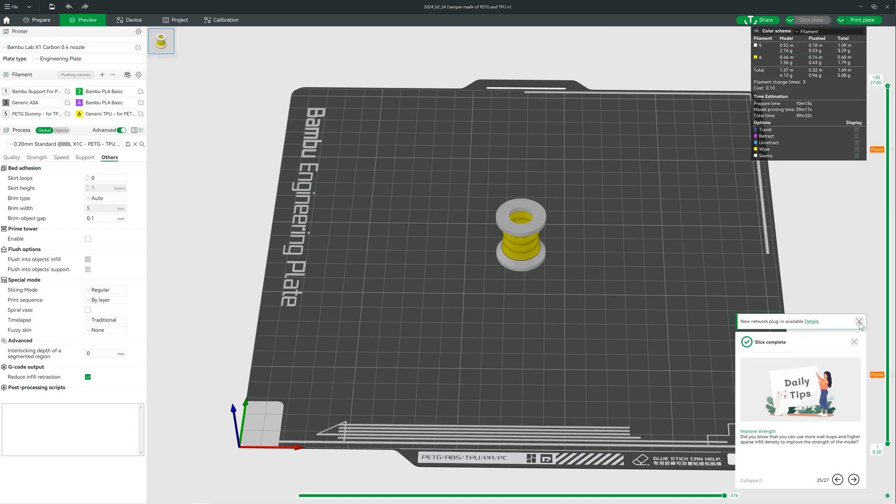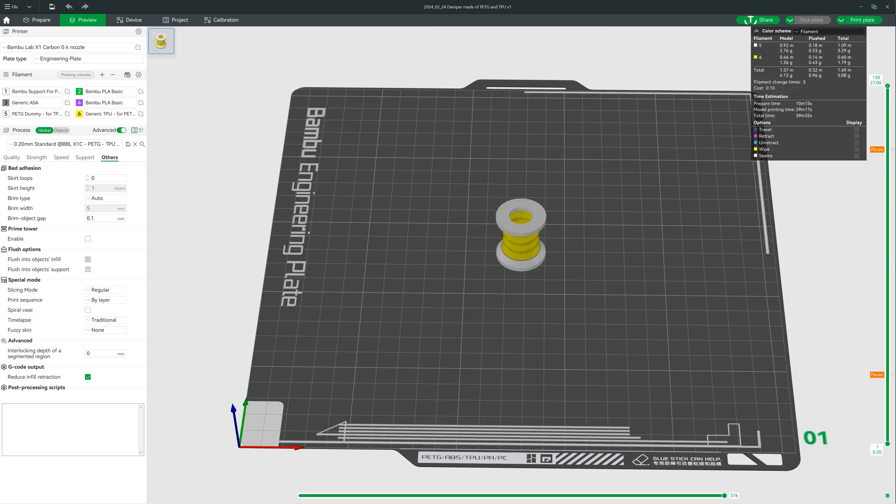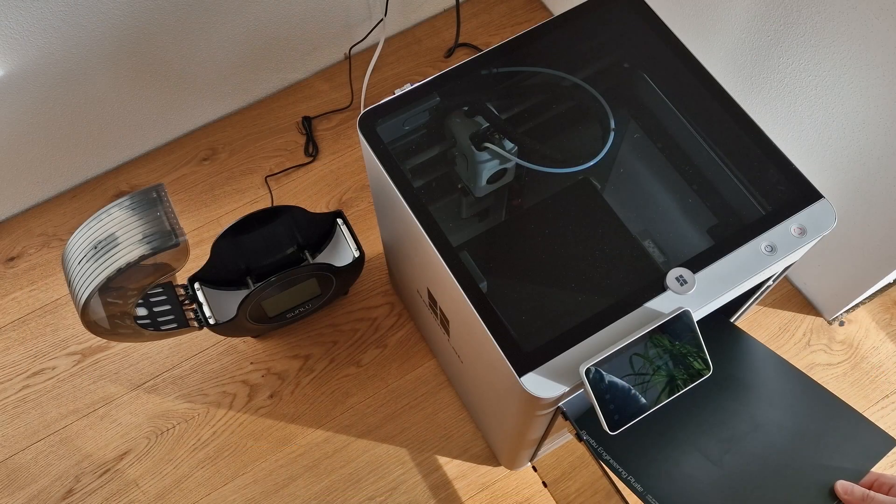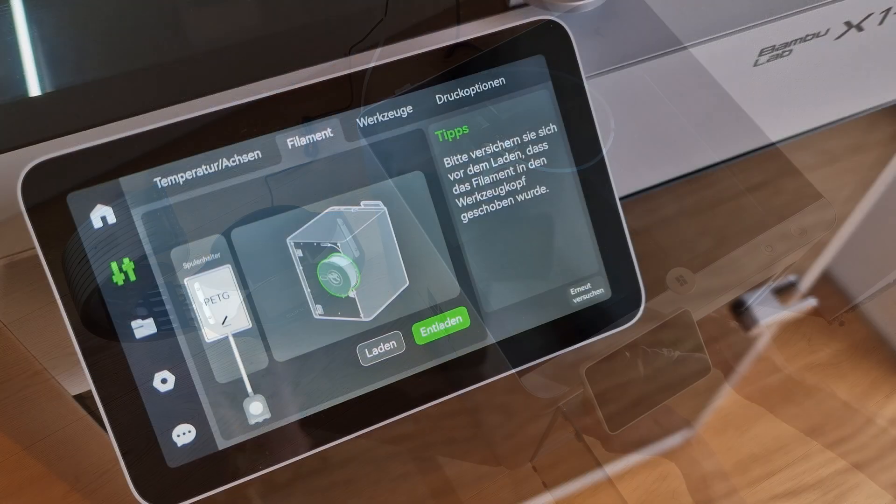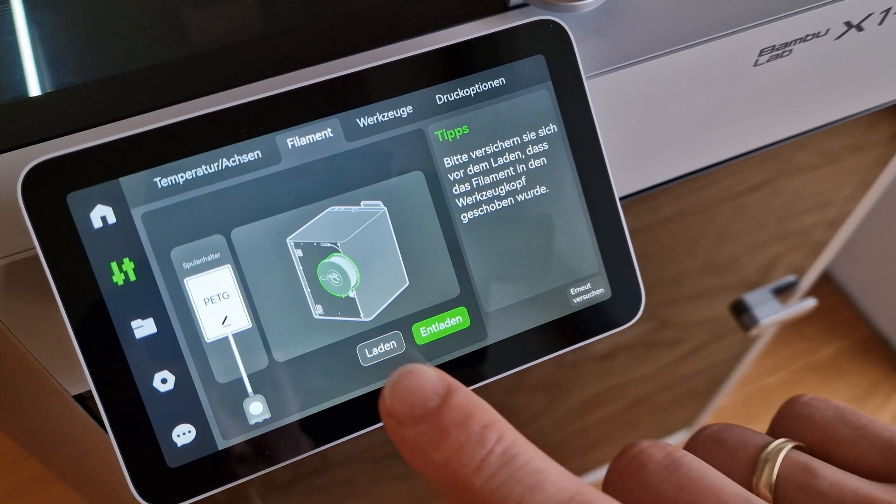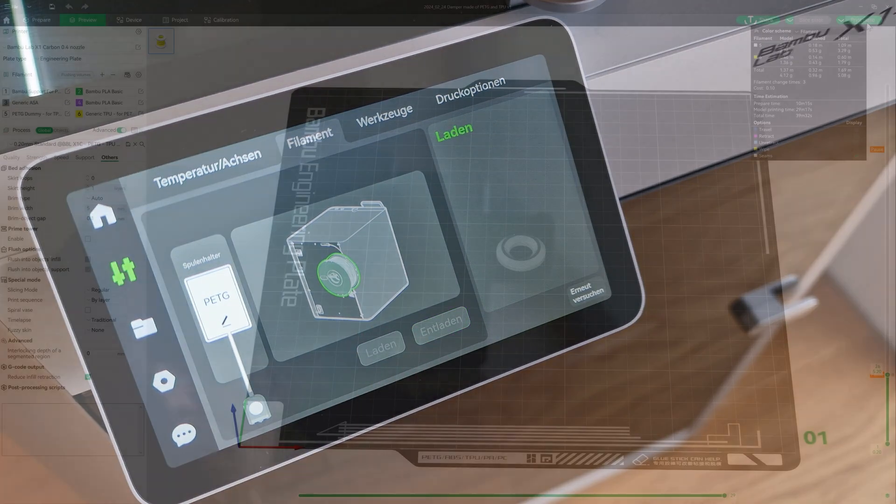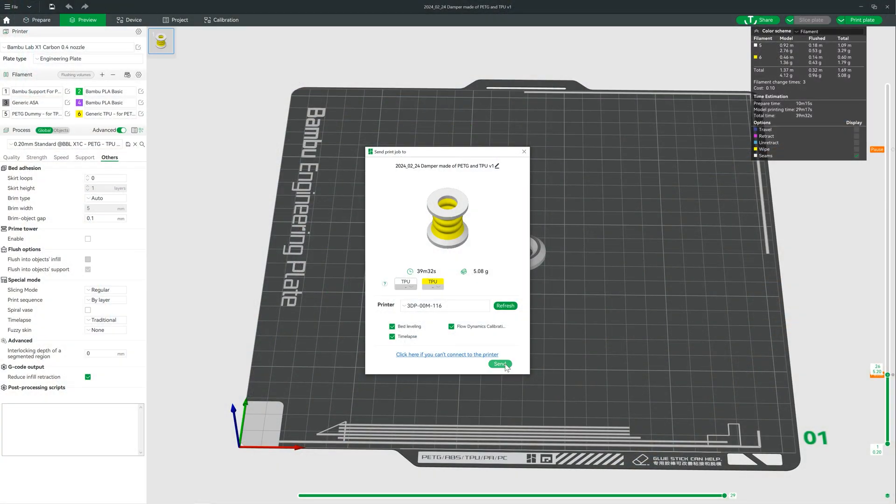Nothing changed when slicing. Again, we add a break at the first layer where the filament should be changed. Insert the printing plate in the printer, load the PETG filament manually, and we can start.